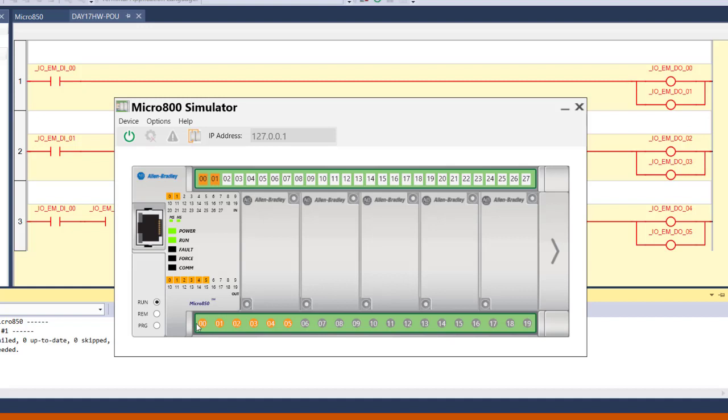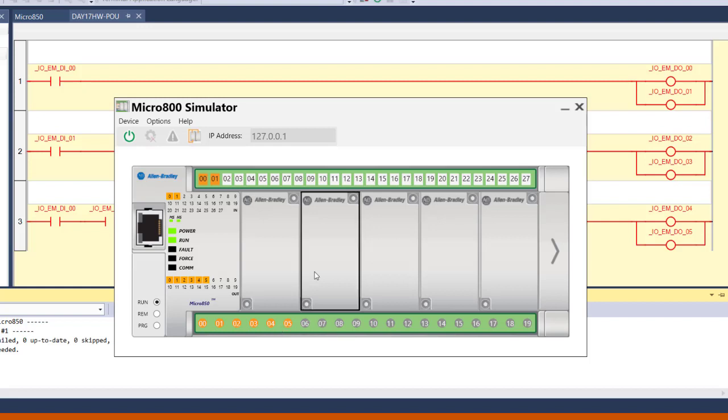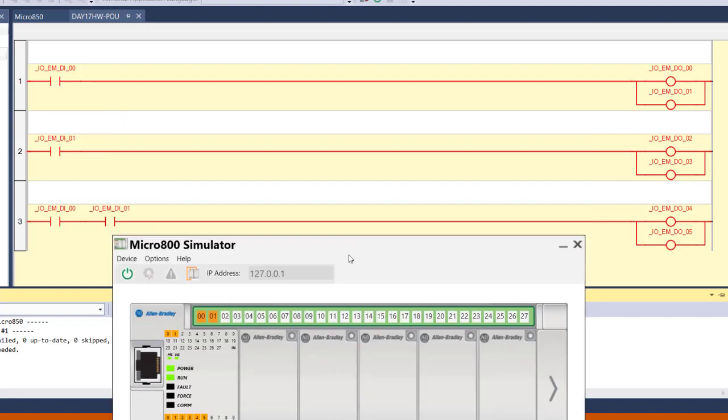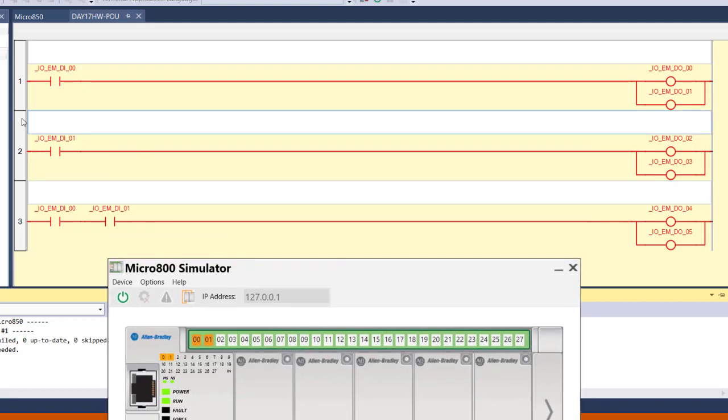Now if I turn on this one and keep it on while at the same time turning on input number 1, not only are these two outputs energized and these two outputs are energized, but two additional outputs are energized. You can see that here. Because this contact has connected, these two here are energized. And this contact here is also connected, which means these two are energized. And because both of them are connected, these two are energized as well.